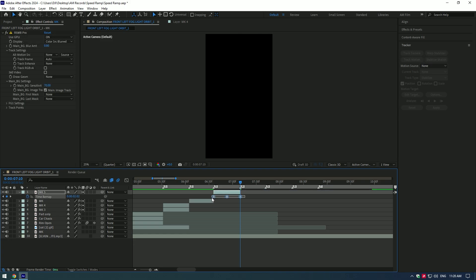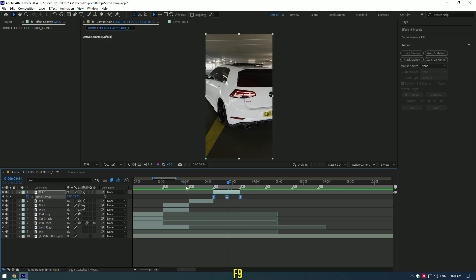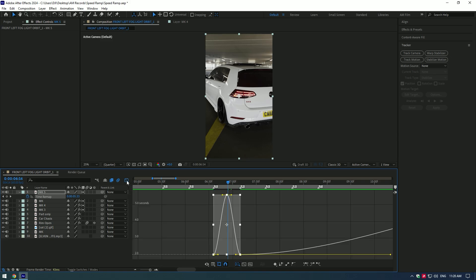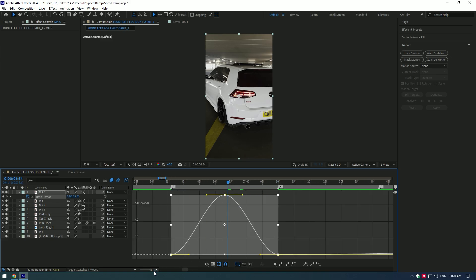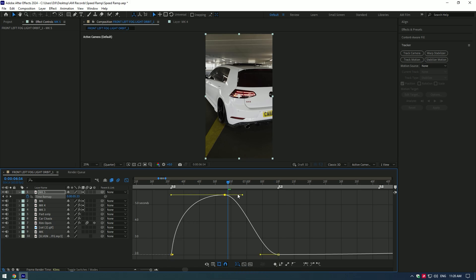Select all three keyframes and press F9 on your keyboard, then go to graph editor and make a smooth curve, but this time the curve should be different. Hold shift and move the left yellow lines all the way left, then move the right lines all the way right.